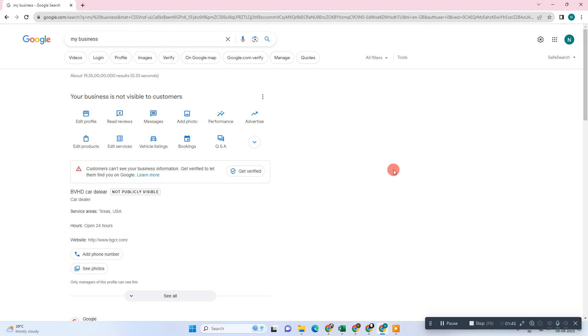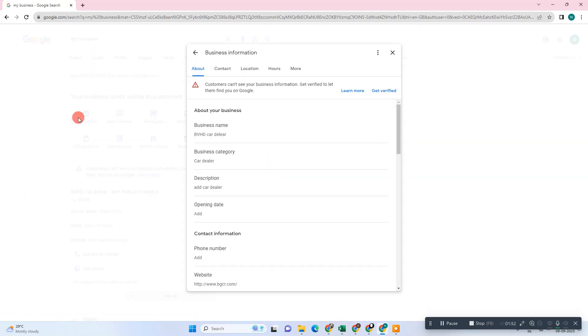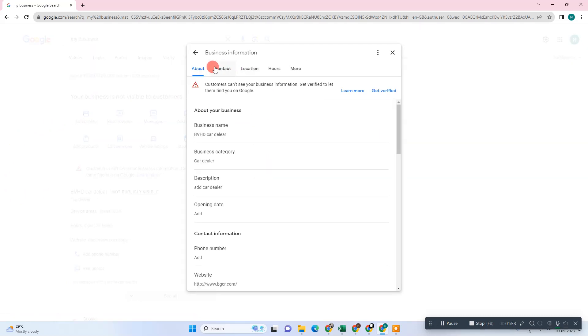Now what things you have to check: go to the edit profile and go to the name. Just check whether your business name is correct or not.